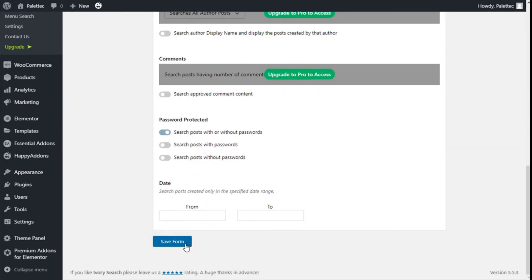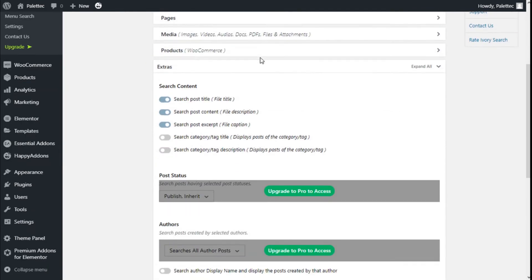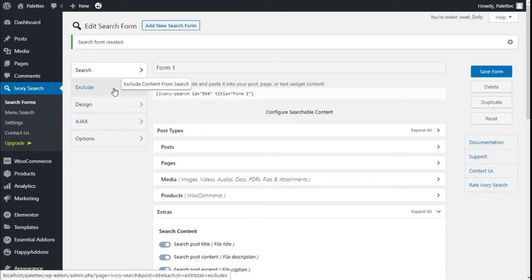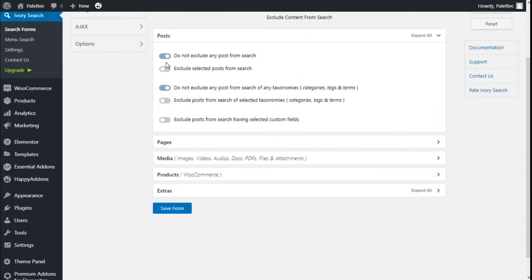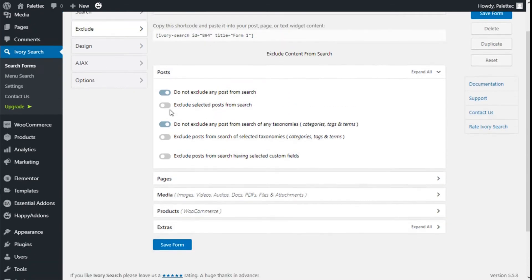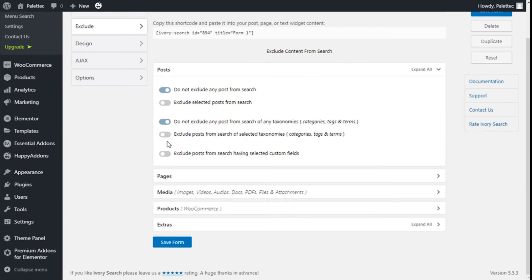We are going to save the form by clicking Save Form here at the bottom, or we can click it at the top as well. Then we are going to look at the Exclude Content section. Here we can exclude posts — we can choose do not exclude or exclude posts and select them from the list — and we can select the taxonomies and custom values as well.